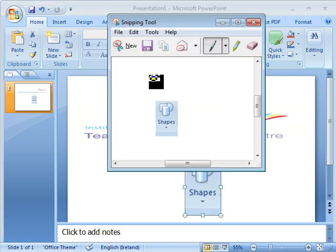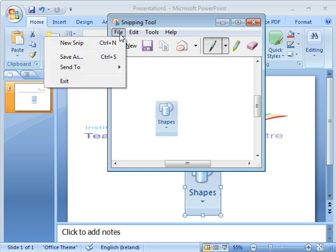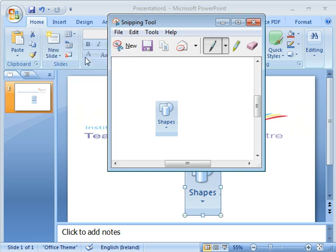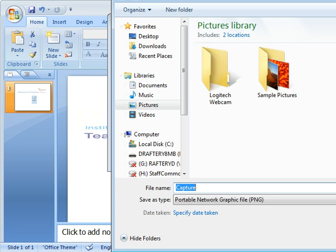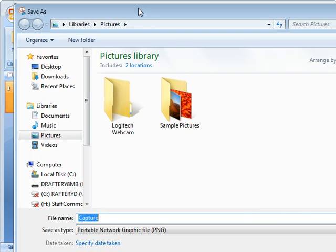We can also, within the Snipping Tool itself, save it. So we can go File, Save As, and this will allow us, I'll just move this down here.